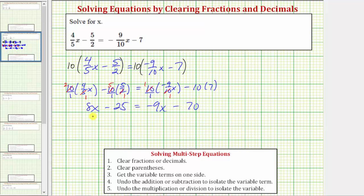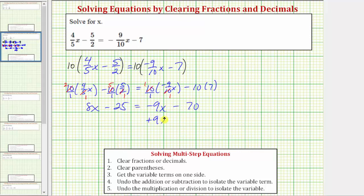Notice the equation no longer contains fractions. In order to solve for x, we need to isolate x on one side of the equation. Right now we have an x term on the left and an x term on the right, so the next step is to get all x terms on one side. We'll undo or eliminate the negative nine x on the right side by adding nine x to both sides of the equation.